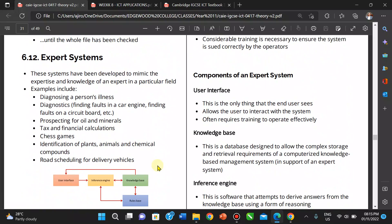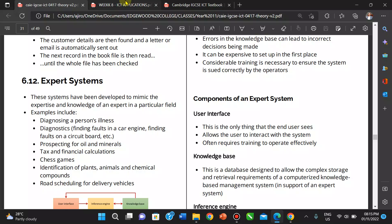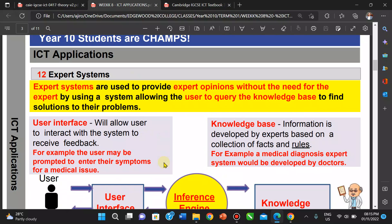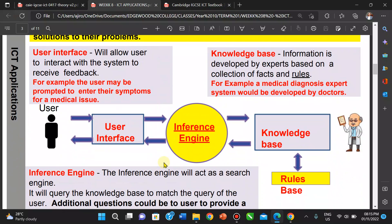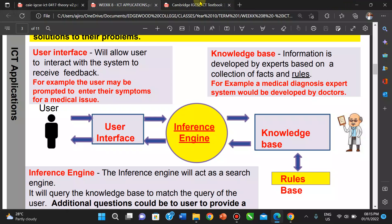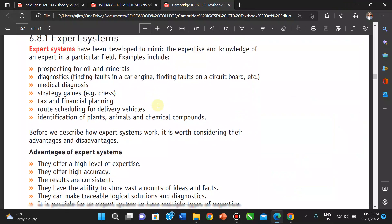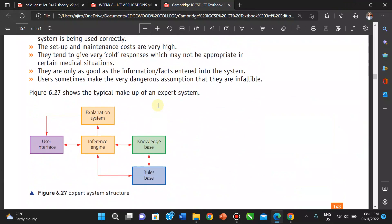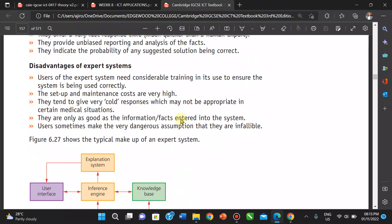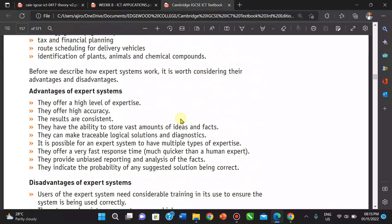Let's look at the components of an expert system. It's important that we know the components. We have the user interface, the inference engine, the knowledge base, the rule base, and the explanation system. These are the typical makeup of an expert system.